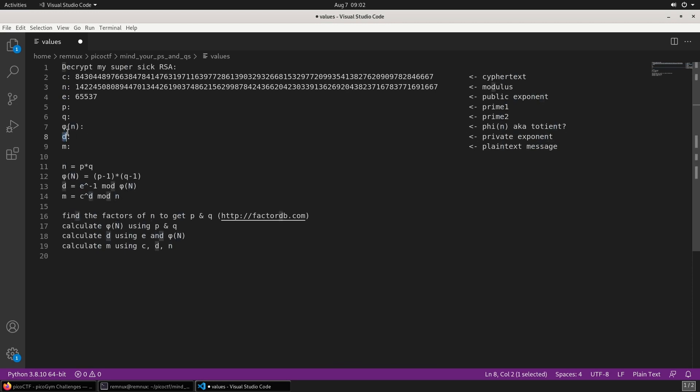We also have something called phi N, which I've also seen called a totient. It's getting very messy for me, so I'm going to skip over that bit. It's required to calculate the private exponent, which we need to decode the message.